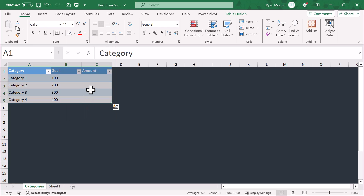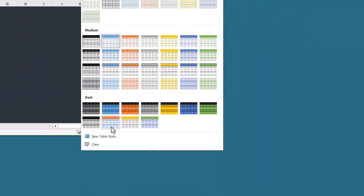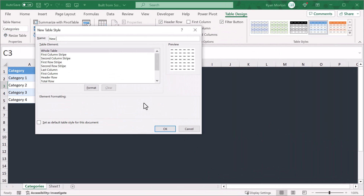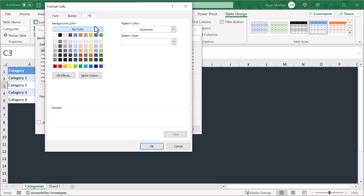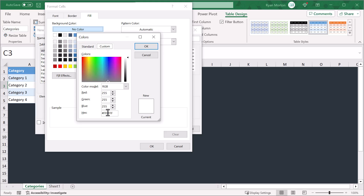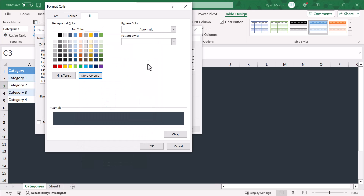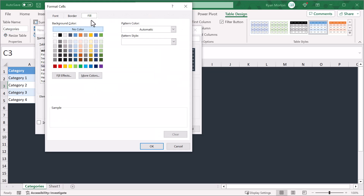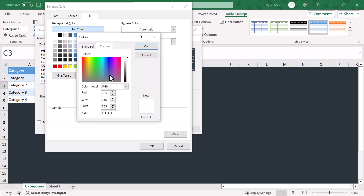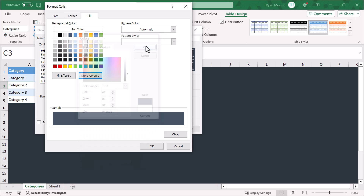Our next step is to style the table. Select any cell in the table, then click on the table design tab and click the down arrow here, then select new table style. You can give the style a name if you want, then start by selecting the whole table element and click format. Under the font tab select white for the font color. Then under the fill tab click on more colors, click on custom, and enter the hex code hashtag 394651, and click OK. Next, click the second row stripe element, then click format, go to the fill tab, click more colors, click custom, and enter hashtag 435361. Then click OK.